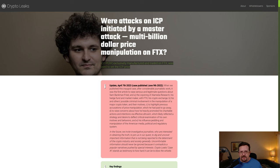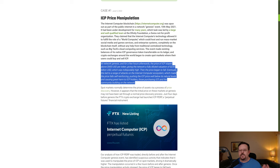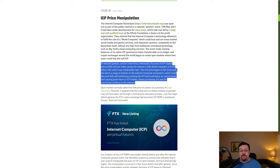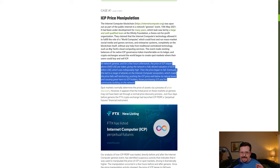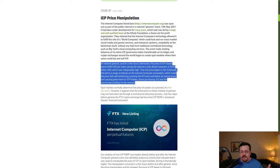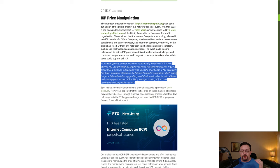At network genesis and for a few hours afterwards, the price of ICP stayed above $450 per token, giving the network a fully diluted valuation of $230 billion, which was indisputably high. Then the price began to fall.